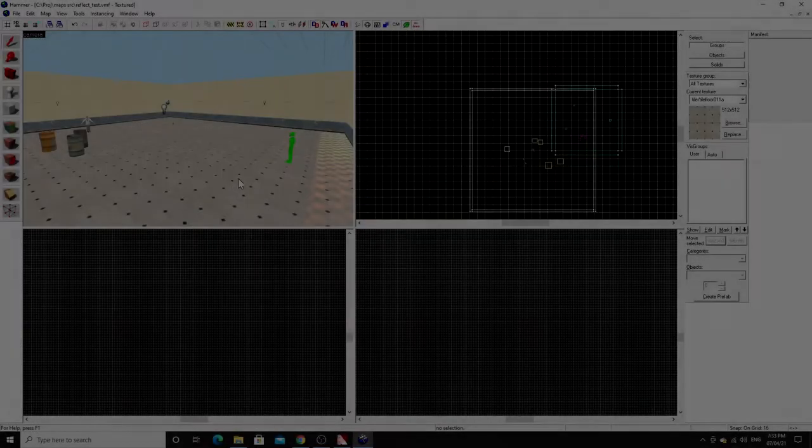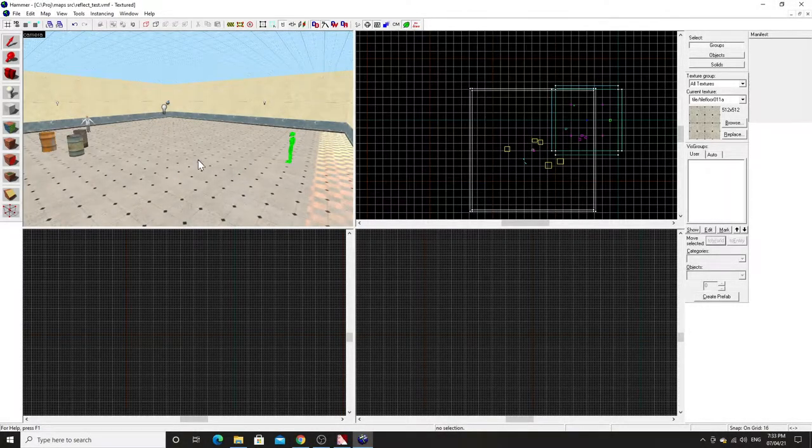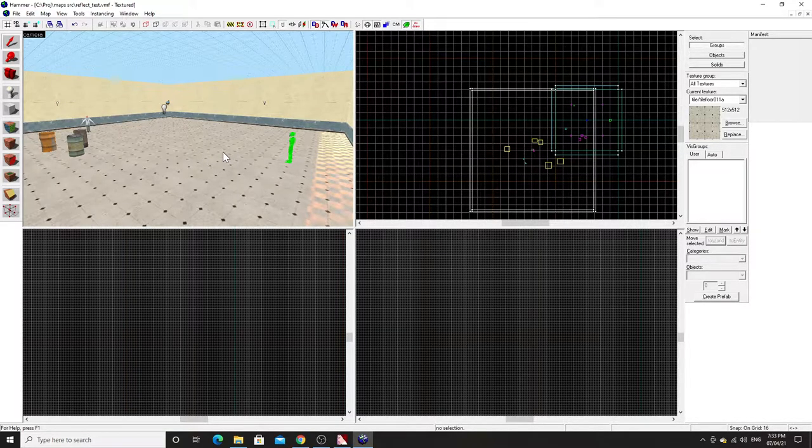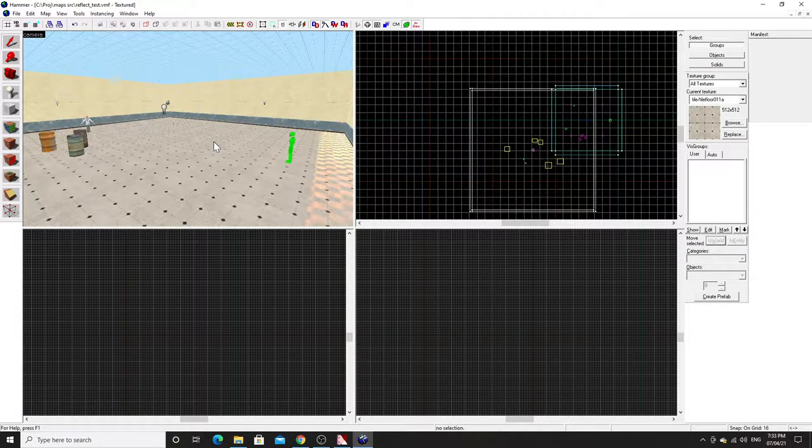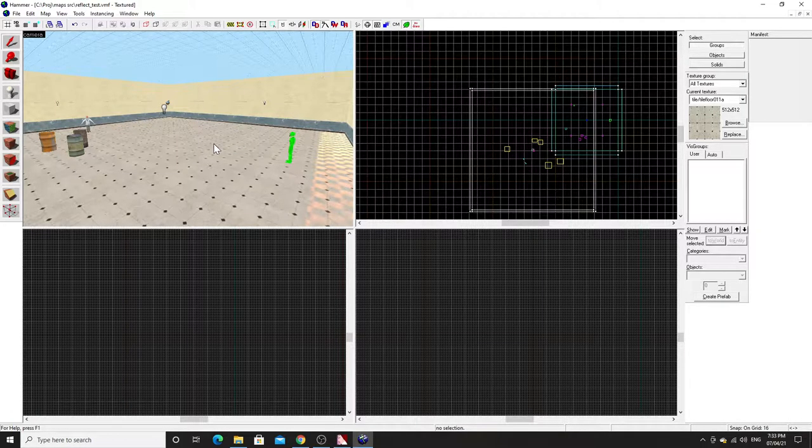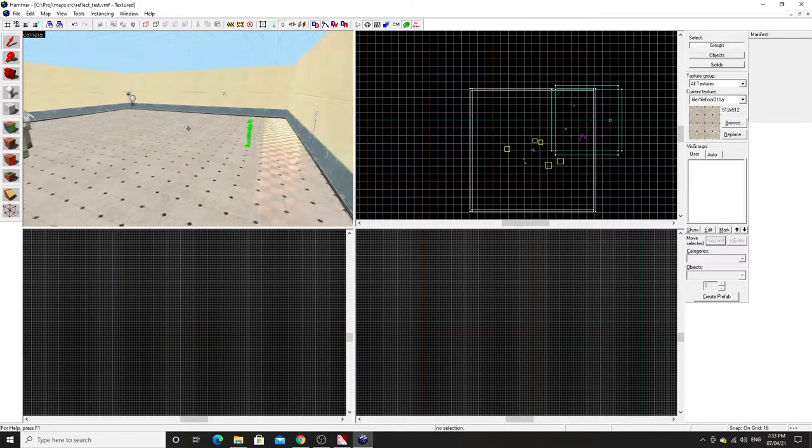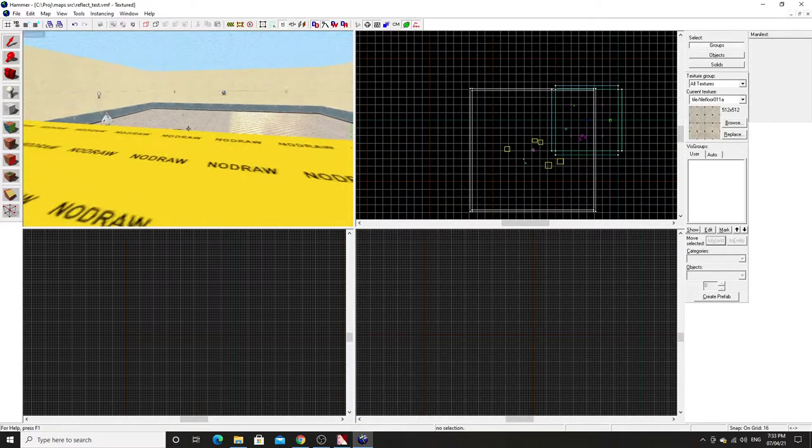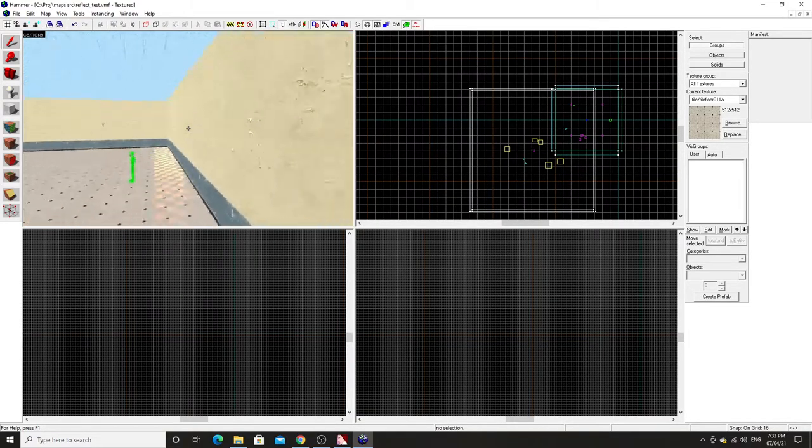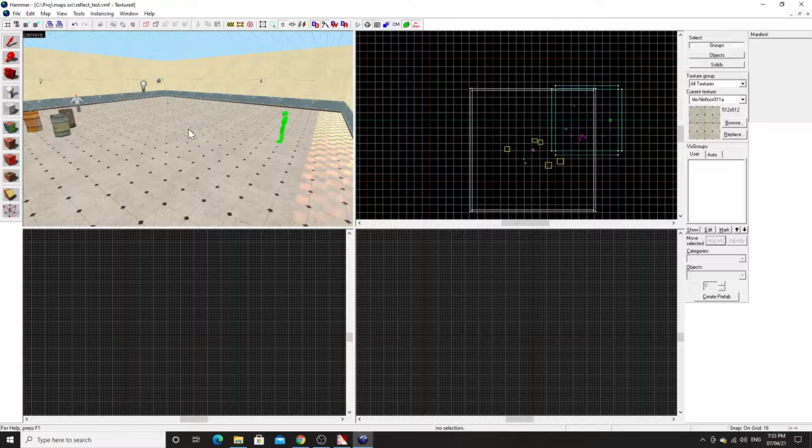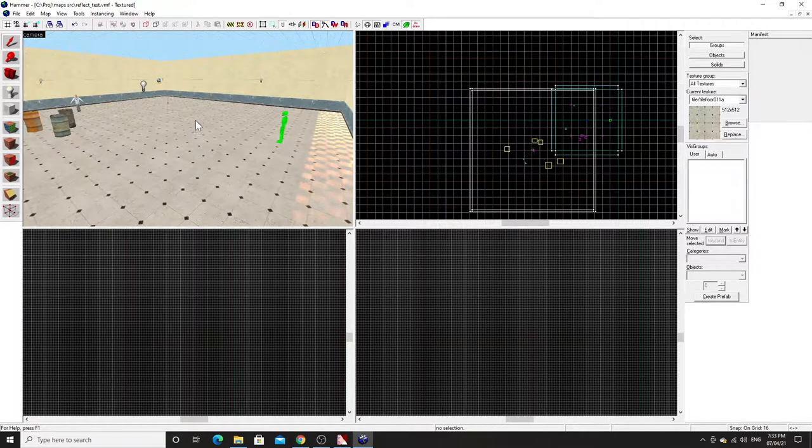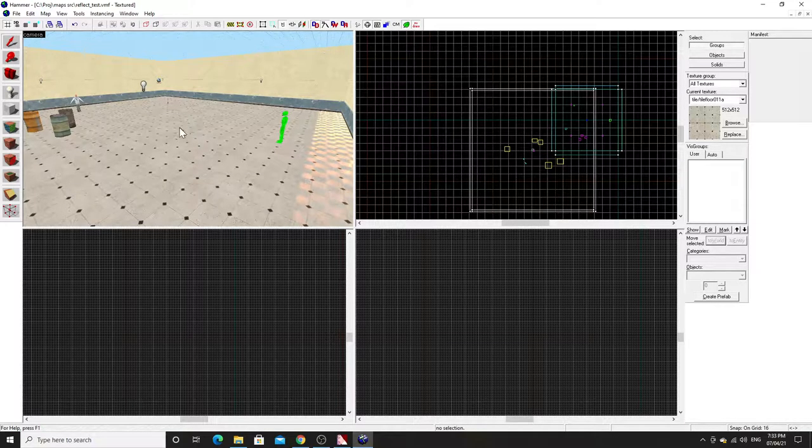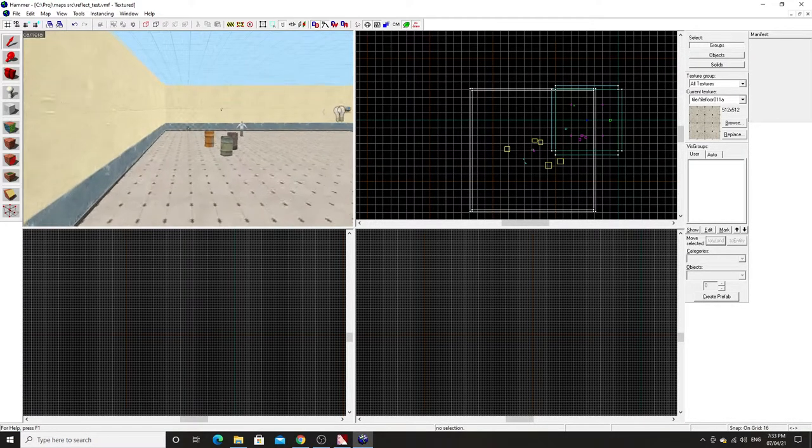Hello everyone, good afternoon. Mastermind74 here again today, and welcome to another Valve Hammer tutorial. This time I'm going to demonstrate how you can use the func_reflective_glass entity to effectively create a reflective floor in Source, to emulate what Half-Life 2 RTX might be like if such a thing is ever going to exist.